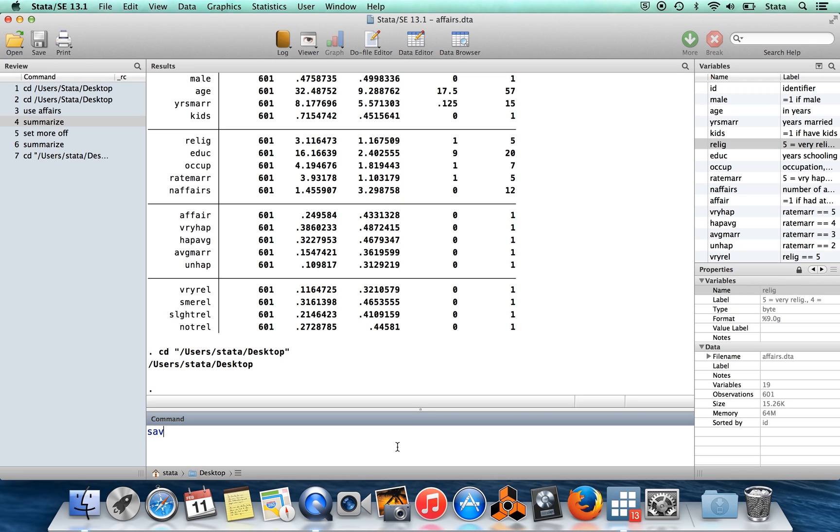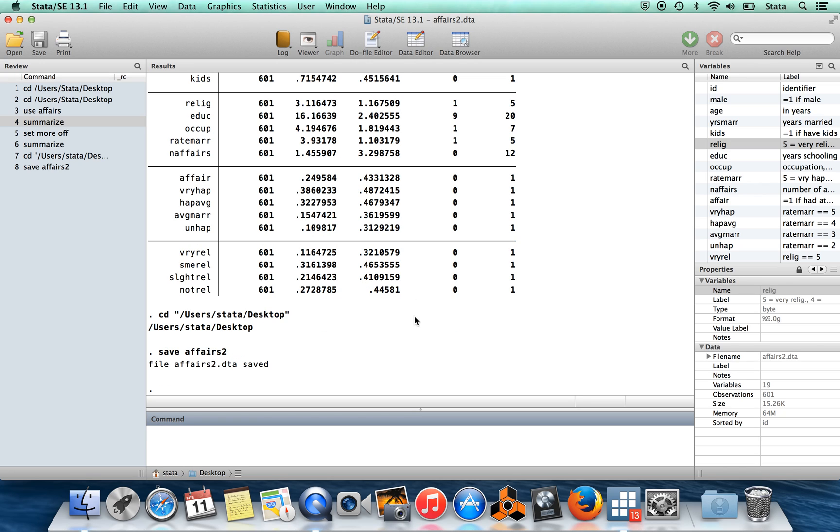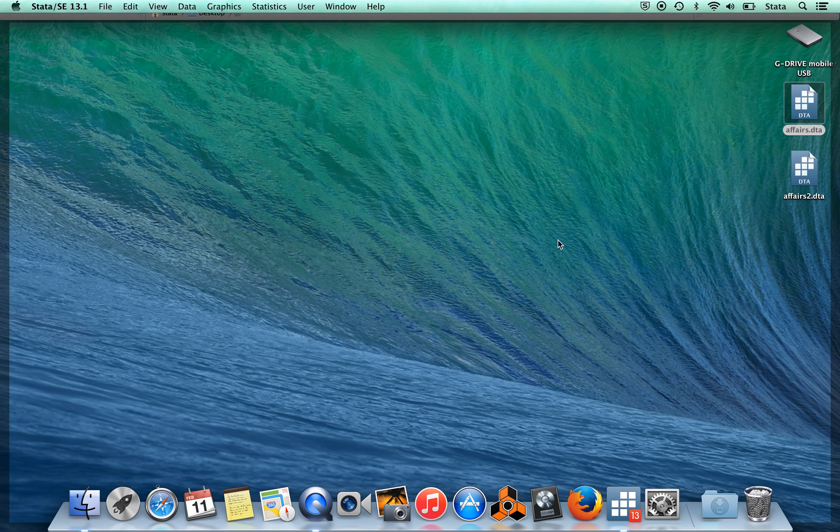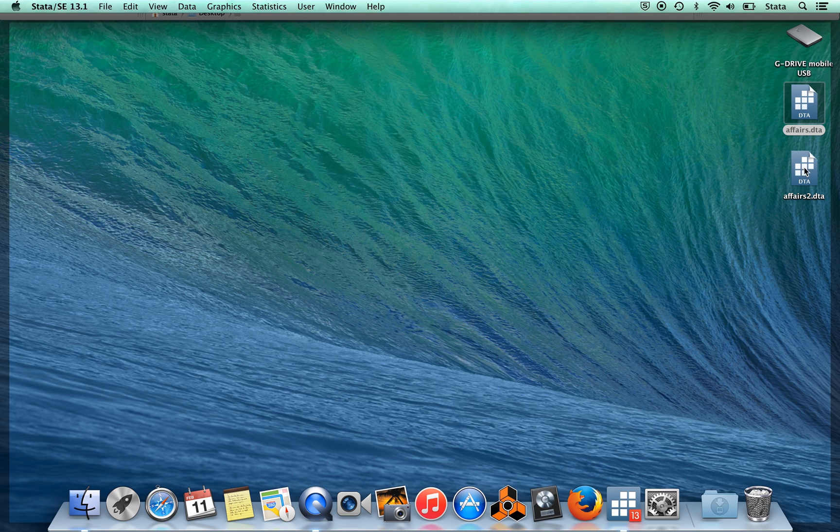So I'm going to show you quickly how to save your data set. So if I wanted to save this data under a new name, let's say I'll call it Affairs 2. So I just say save and then the title of it. Because I didn't specify where this file is going to go, my current directory is the desktop, so I can look over here and on my desktop now I have a file called Affairs 2.